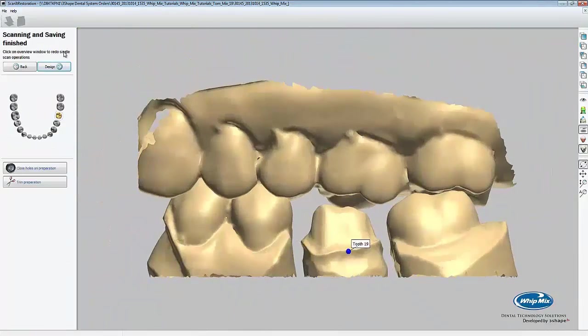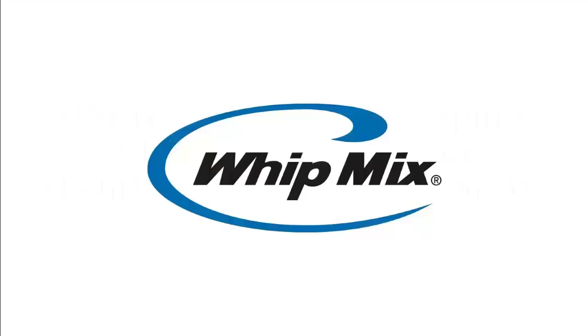This concludes tutorial 2. In the next tutorial, we'll be covering how to design the anatomical coping. If you have any questions, feel free to visit whipmix.com. Thanks and have a great day.